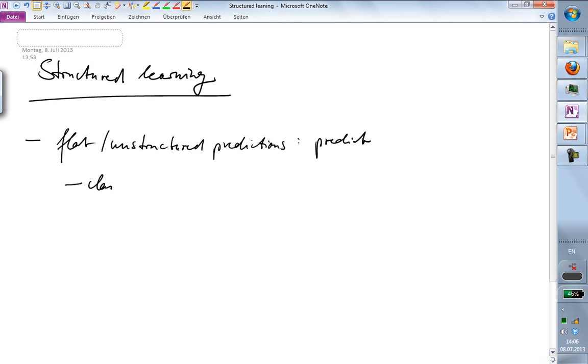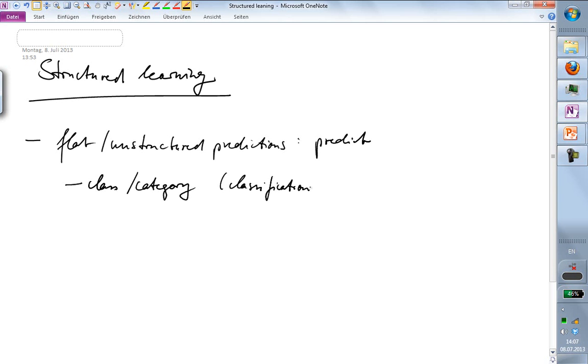either a class or a category for each input—that is the aim of classification—or it can predict a single number, which is the aim of regression.